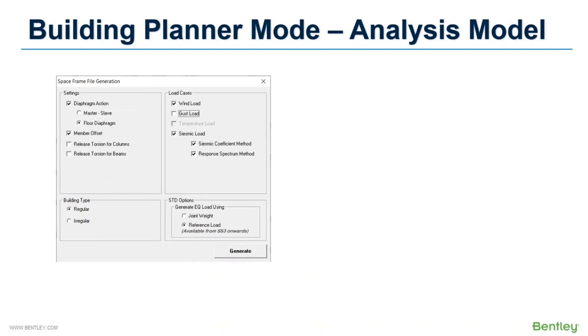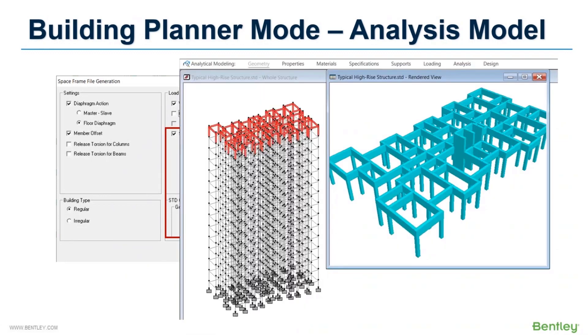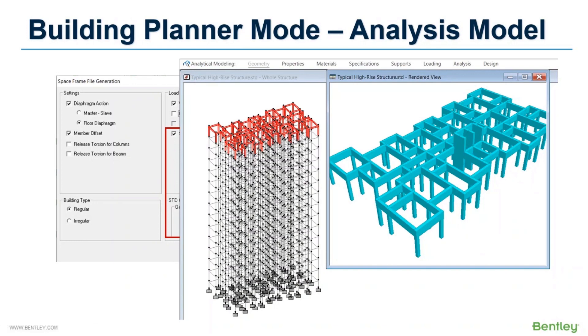There are several choices like whether you want to define the slab using the advanced load diaphragm option or master slab command, whether you want to provide beam offset to adjust the beam column orientation. For seismic loading, mass reference load cases can also be generated directly along with dynamic seismic load. The 3D analytical model is generated in the analytical modeler and you can further modify it either in analytical mode itself or go back to the building planner mode.